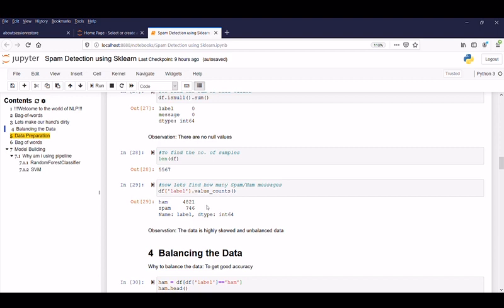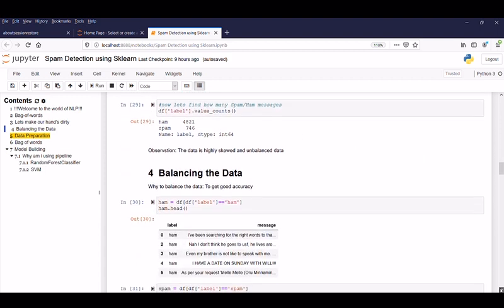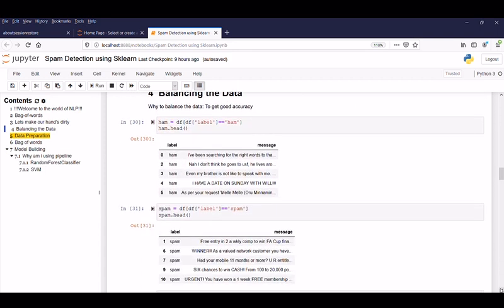So which is clearly a highly skewed and unbalanced data. So now next step is balancing the data. Why do we want to balance the data? The answer is very simple to get good accuracy. But the techniques to handle the balancing the data is not easy as highlighted in the single line. But now our aim is bag of words. So let's stick into that.